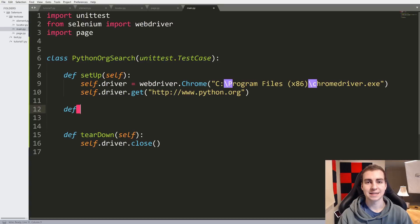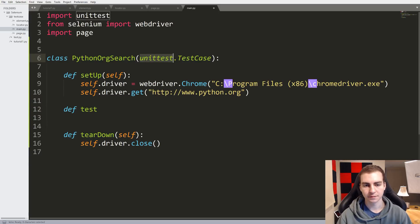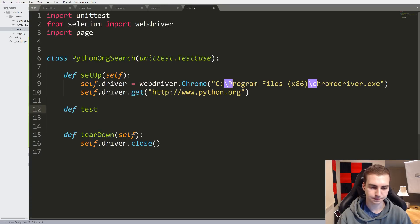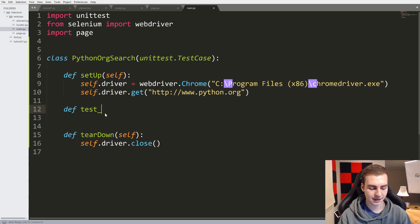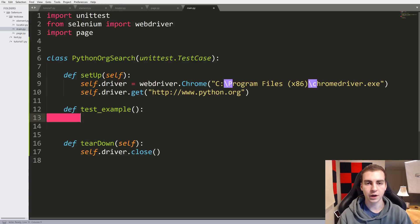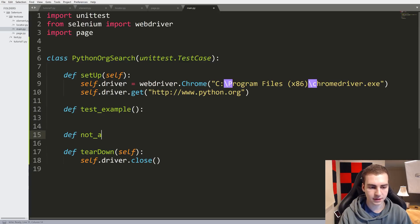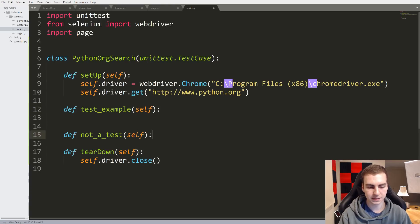When we want to make a method that tests something and gives us a pass/fail output, we need to start its name with 'test_'. Since we inherited from unittest.TestCase, if we start a method name with the keyword 'test_', this method will automatically be run when we run the unittest. If I made another method and called it 'not_a_test', for example, this method will not be run automatically because it doesn't start with the word 'test'. So that's important.